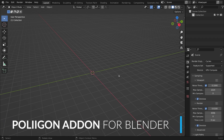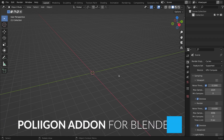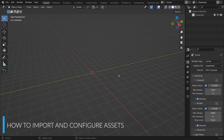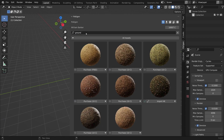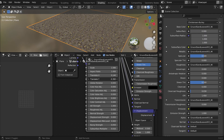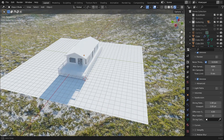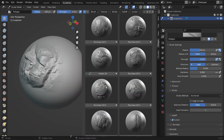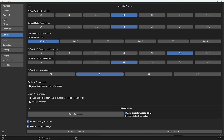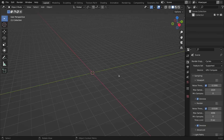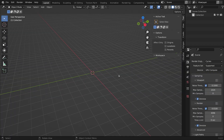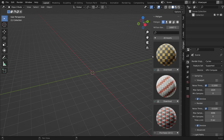Hi, Bill from Polygon here. In this video, we're going to take a deeper dive into the Polygon add-on. We're going to look at how to search for assets, how to use materials, models, HDRs, and brushes, and explore all the various features and preferences settings.